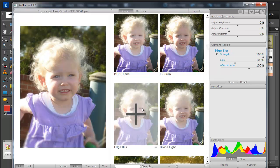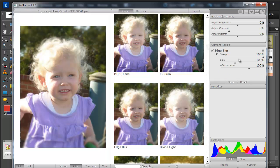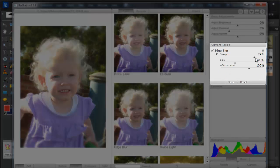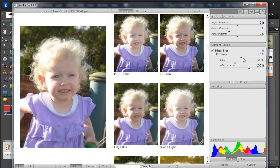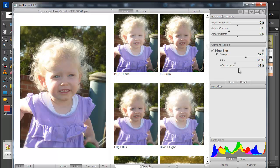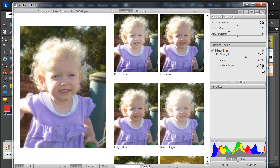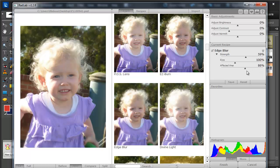I do like the edge blur there. I'm just going to reduce the strength a little bit so it's not quite so blurry. And move it out so it only affects the edge of the photo. As you see if I move it away Emily's face becomes clearer.